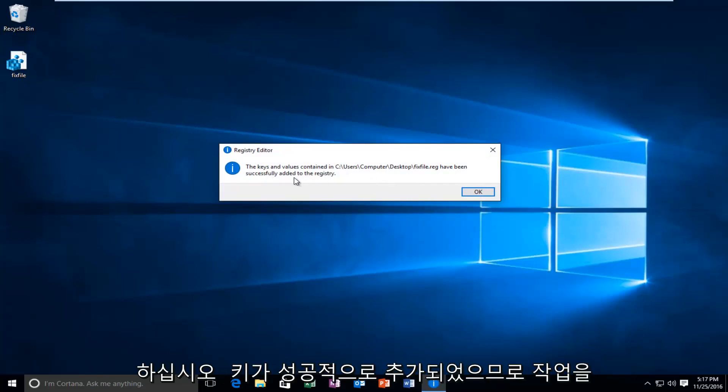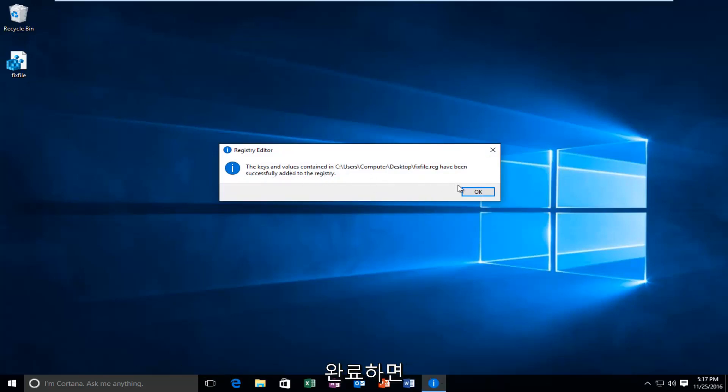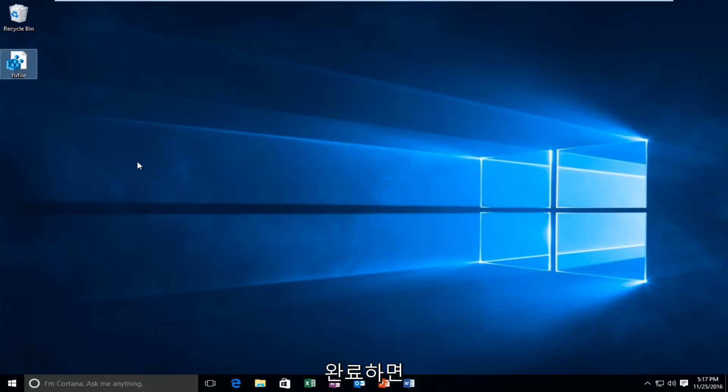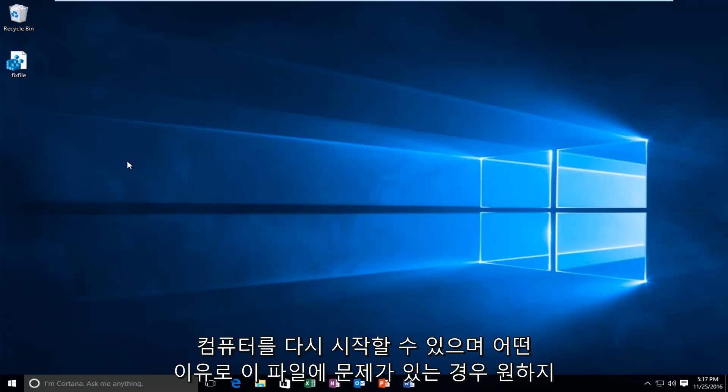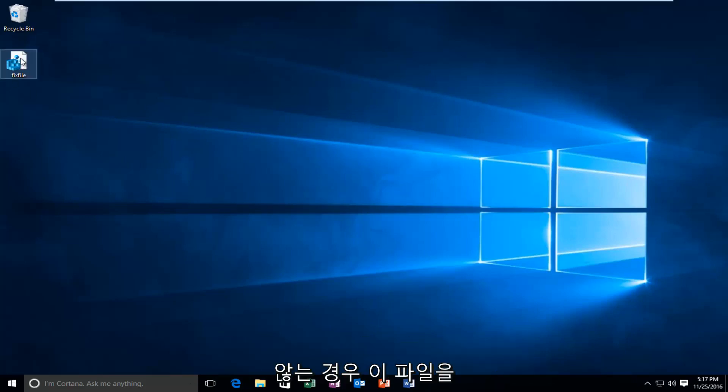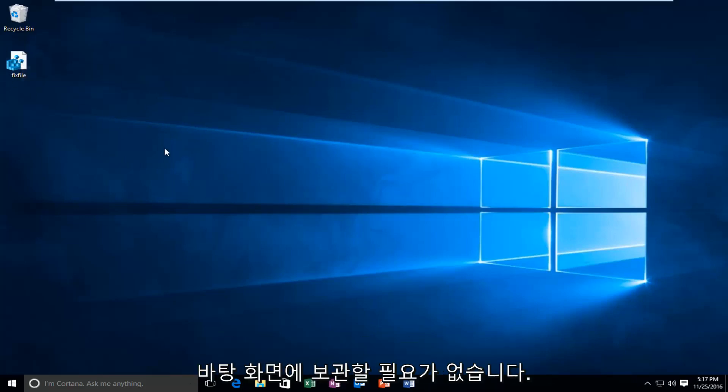The keys have been added successfully. Okay. Once you're doing that, you can restart your computer. And you also do not have to keep this file on the desktop if you don't want to.